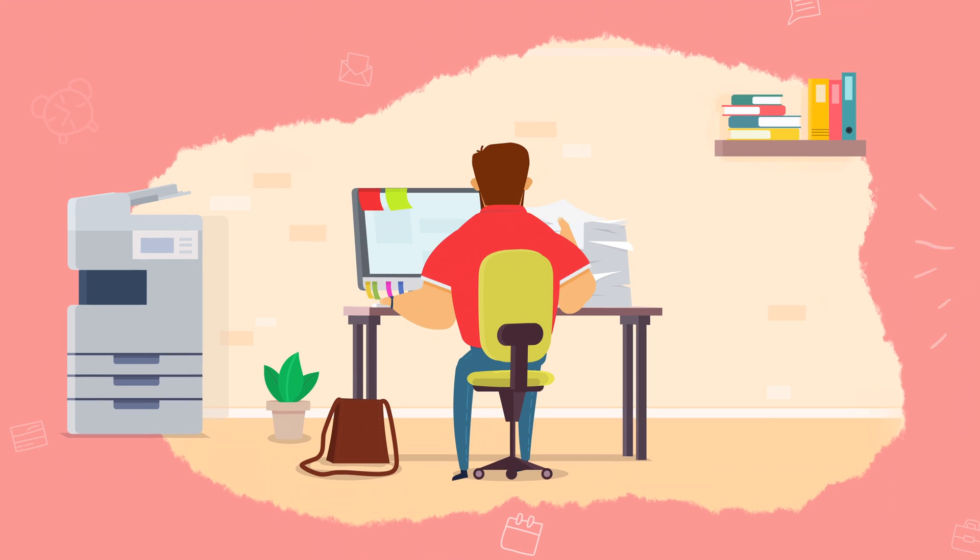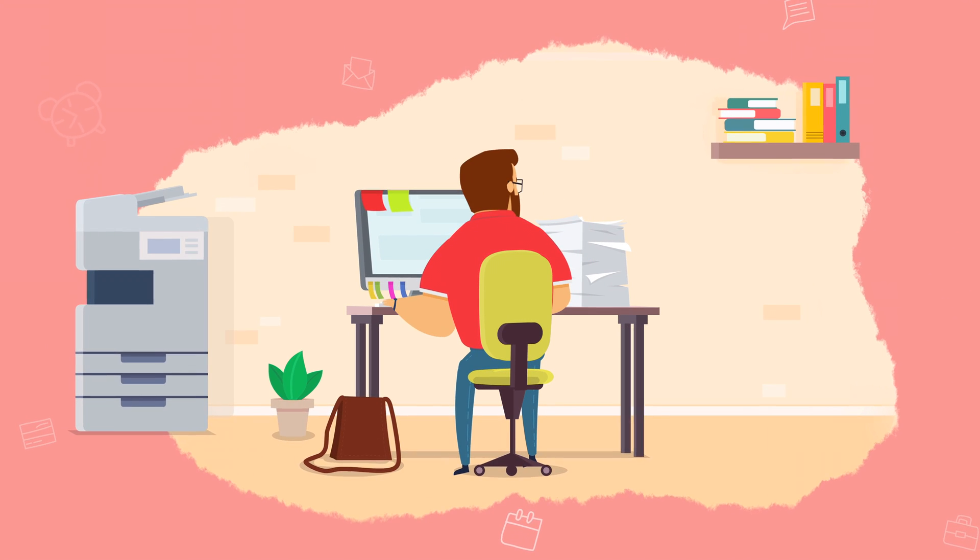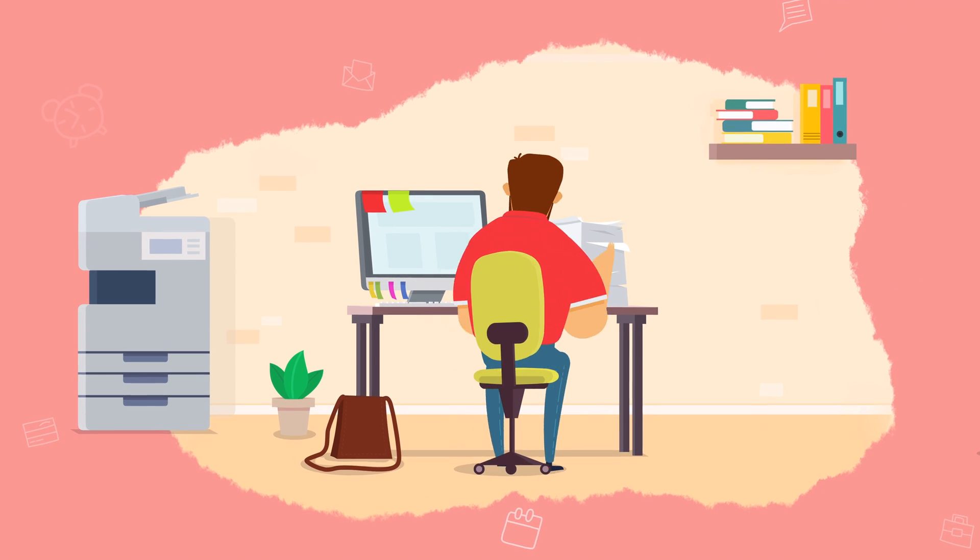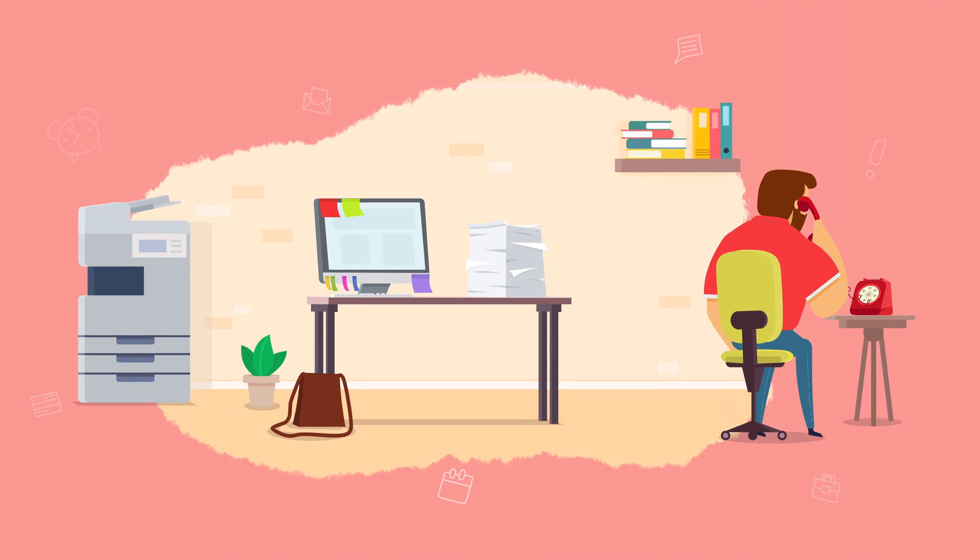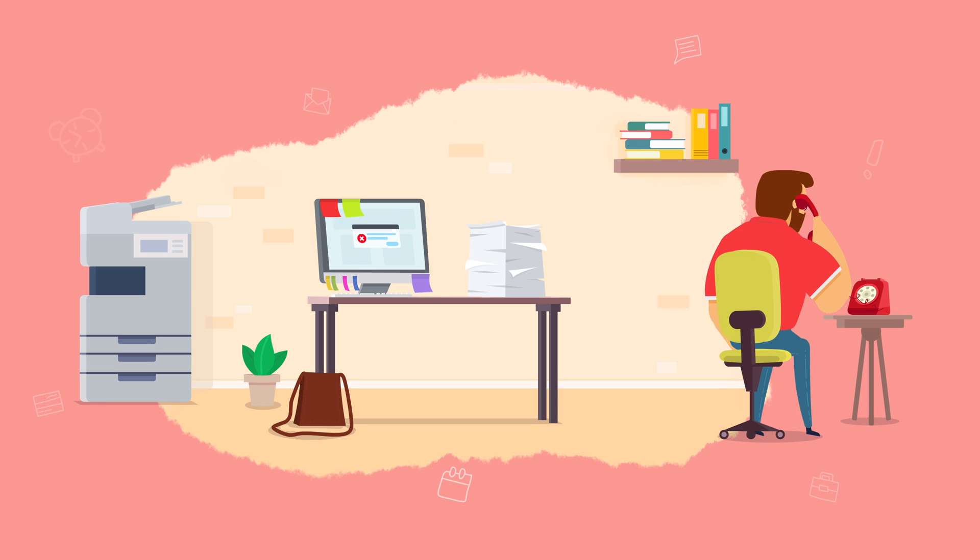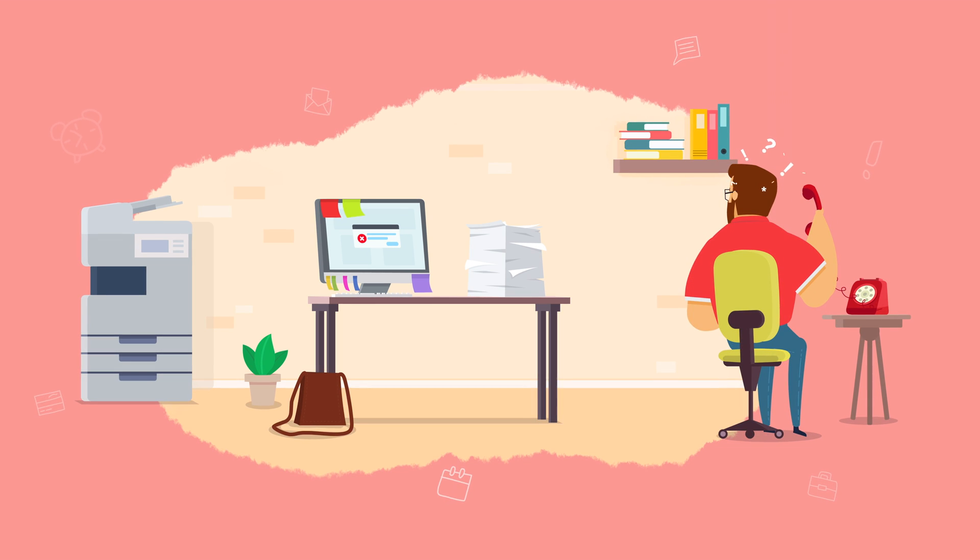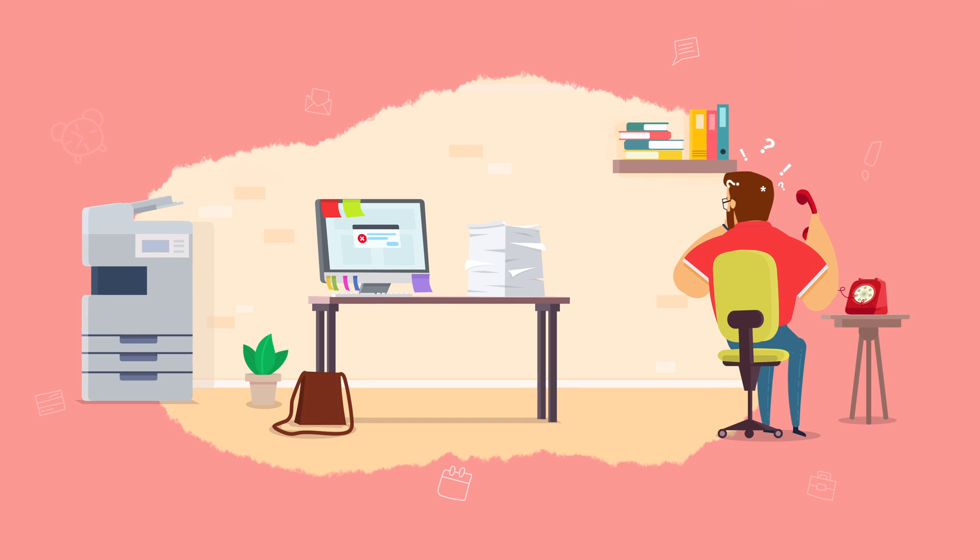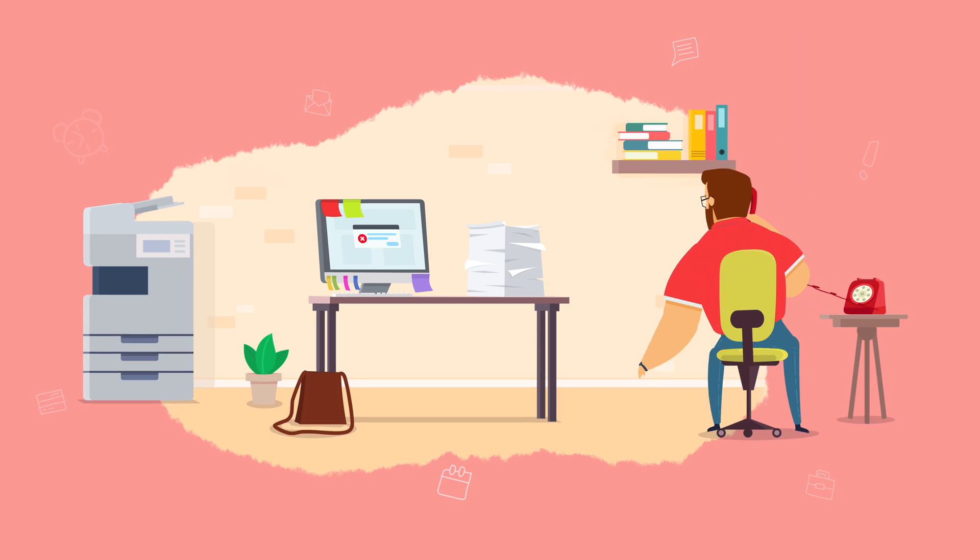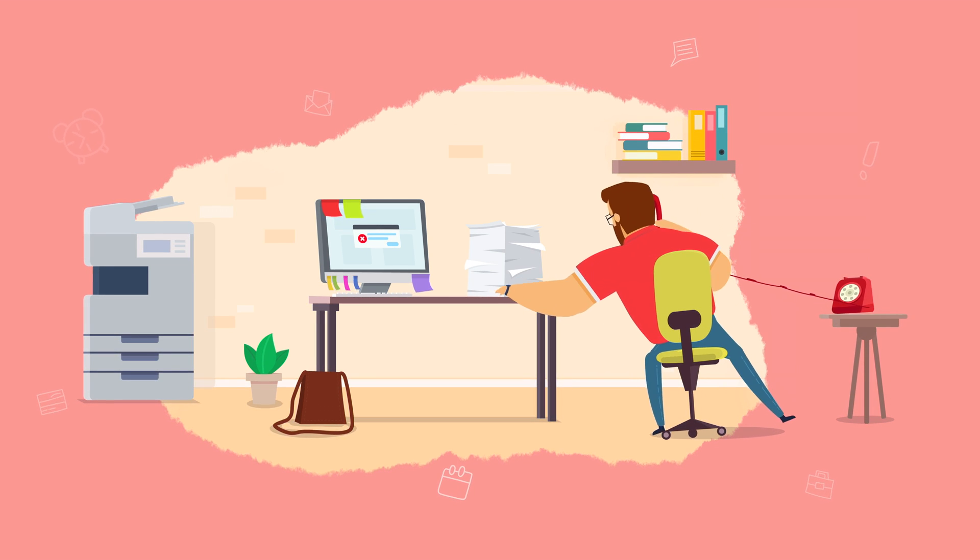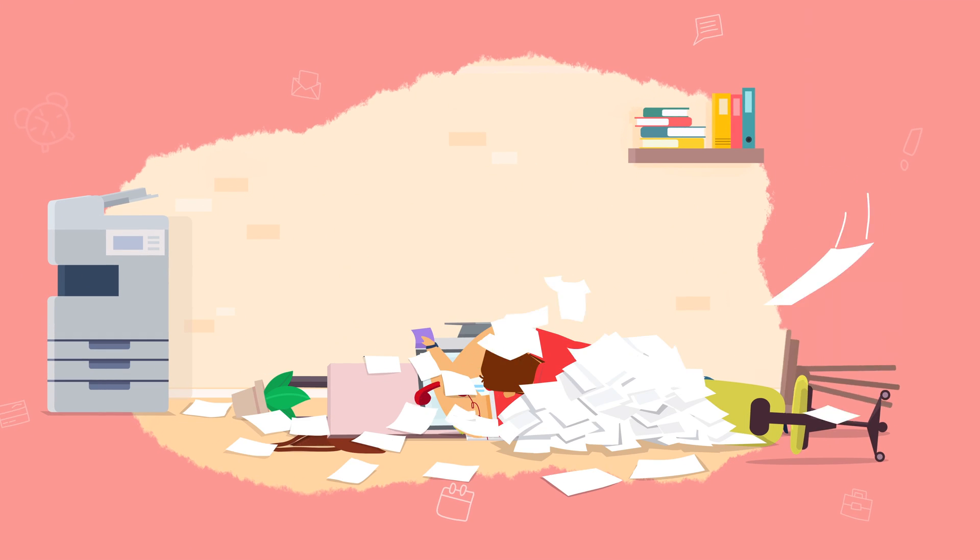One minute you're working on a project, and the next you're asked to resolve a tech issue. Then you suddenly remember that the deadline to submit your monthly report is tomorrow. Managing all this work can be overwhelming.